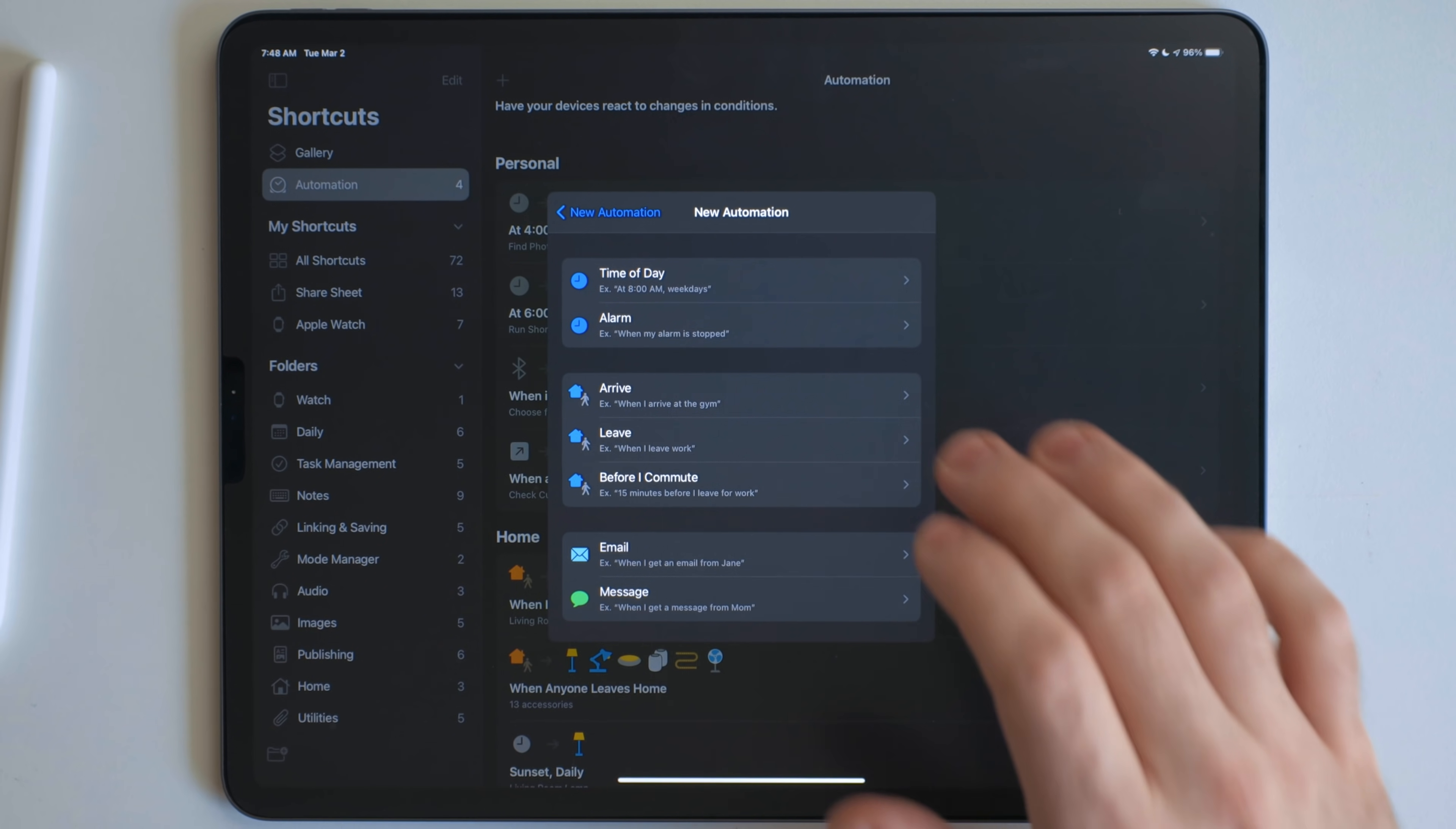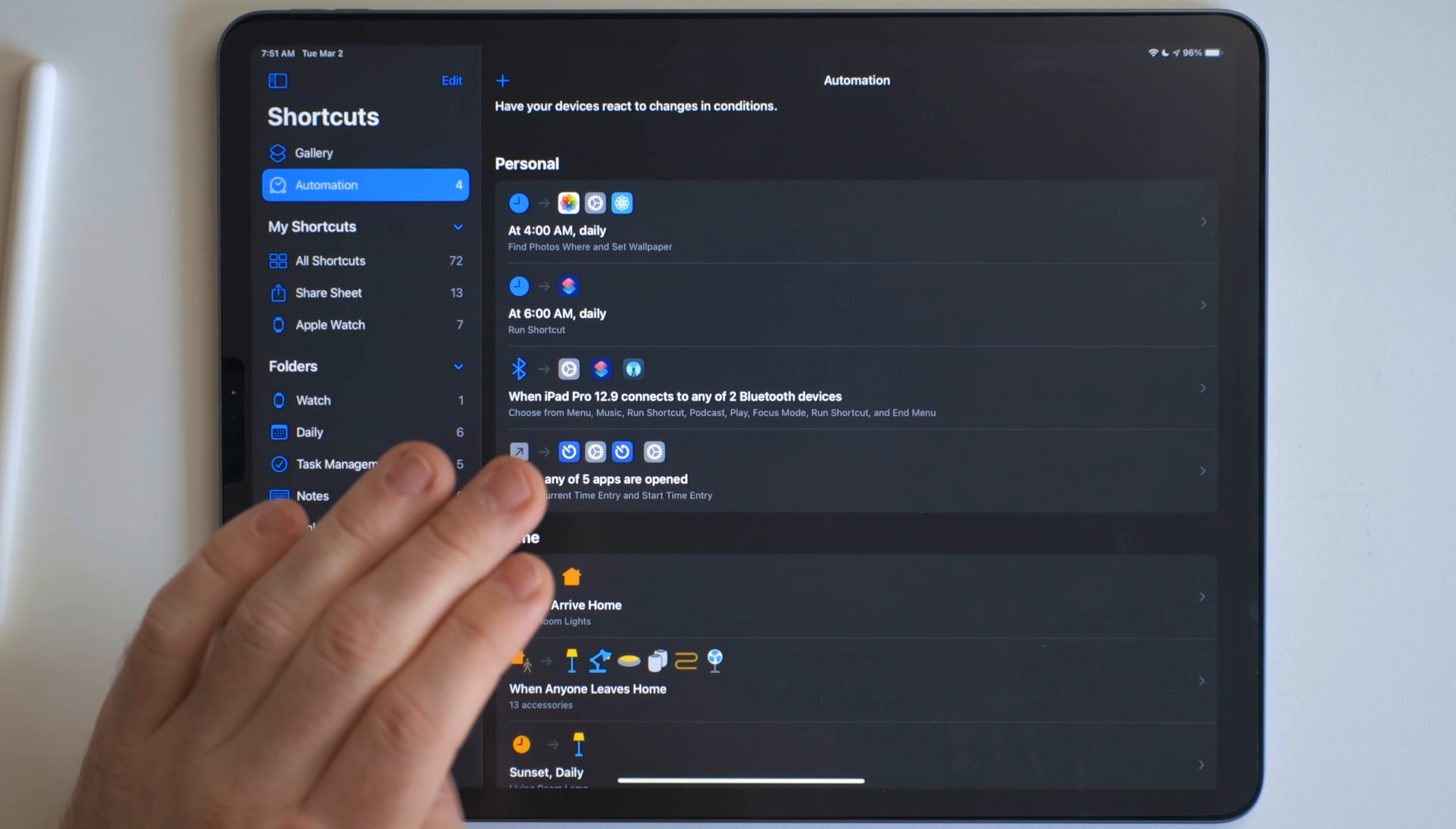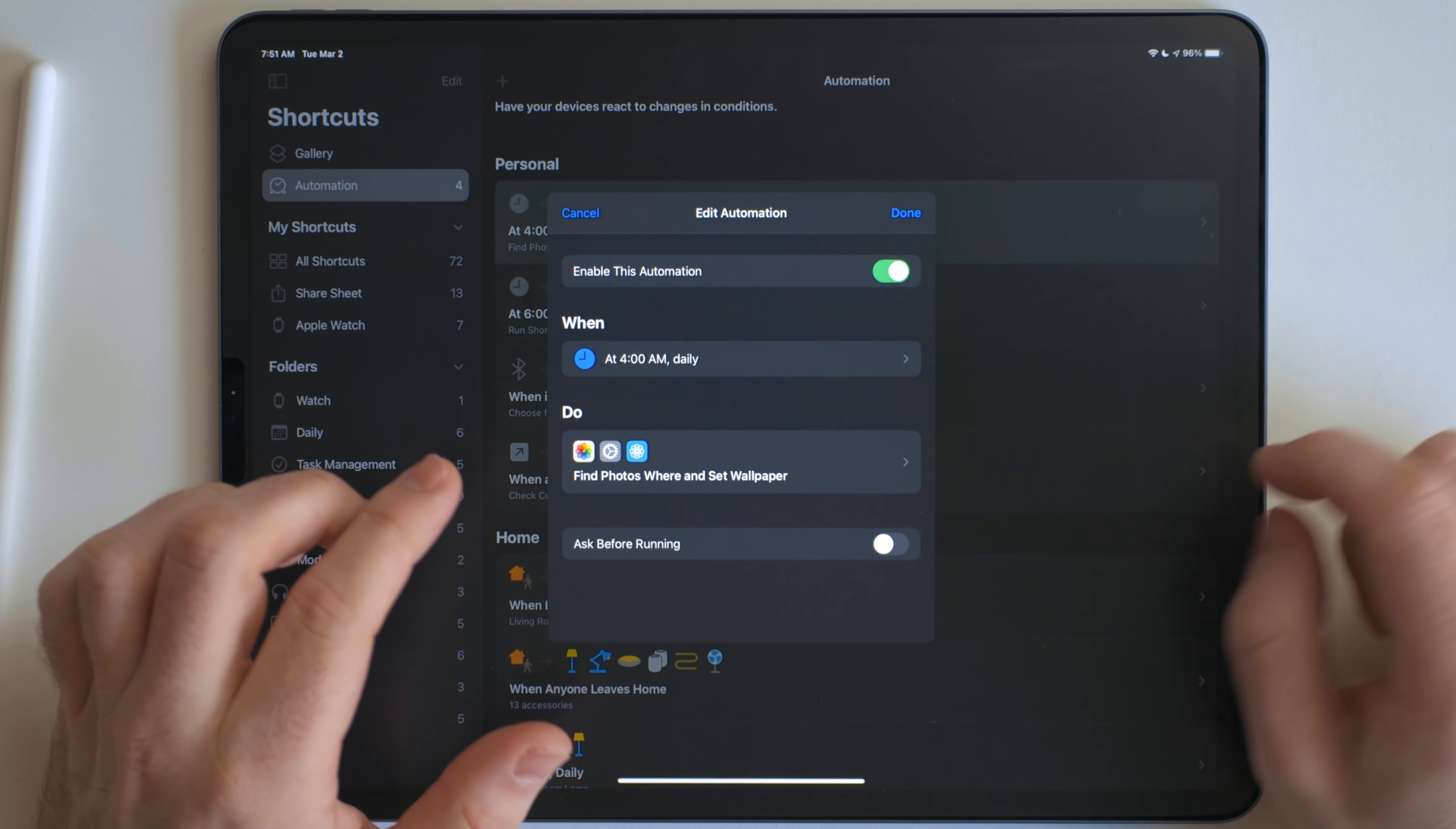So I'm going to go ahead and walk you through some of mine. So let's go ahead and get out of this. Okay, so here are the automations I have. And like I said, the iPhone and the iPad automations, they don't sync. So the iPhone is completely different from the iPad here. And I'll show you those in a bit. But I want to go through the iPad ones first because I think these are really interesting.